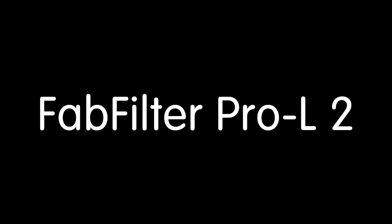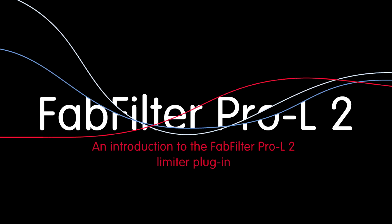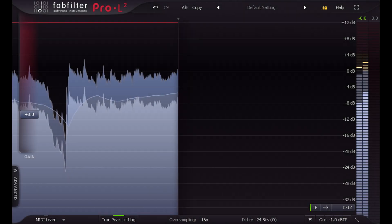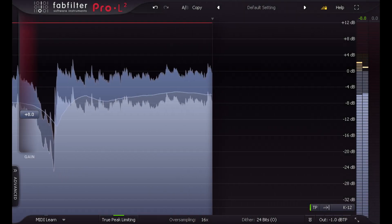Hi and welcome to this introduction to Pro L2, a major new update for the FabFilter mastering limiter.